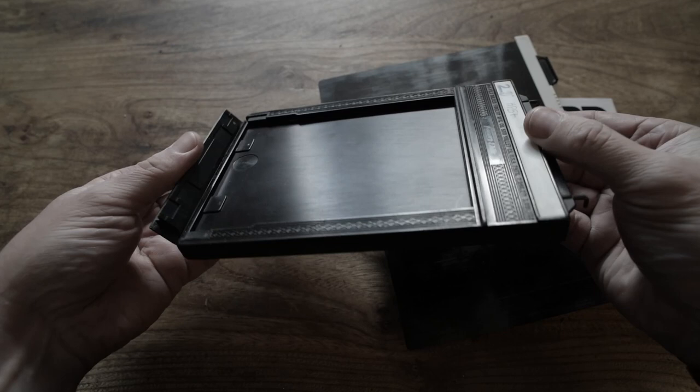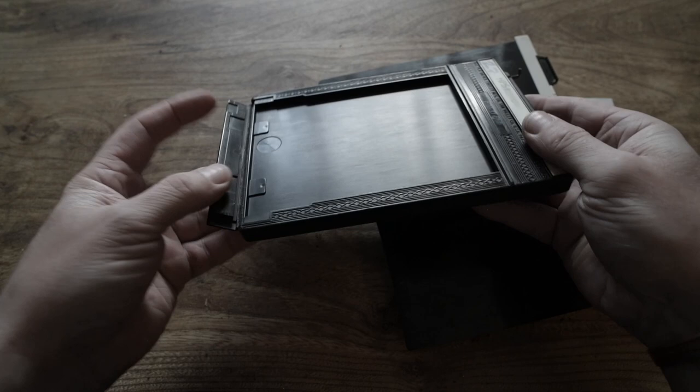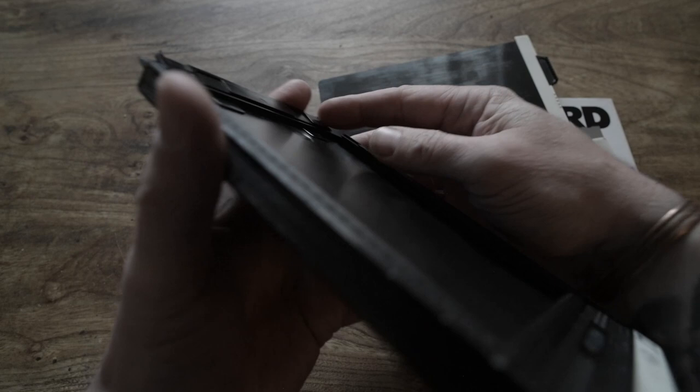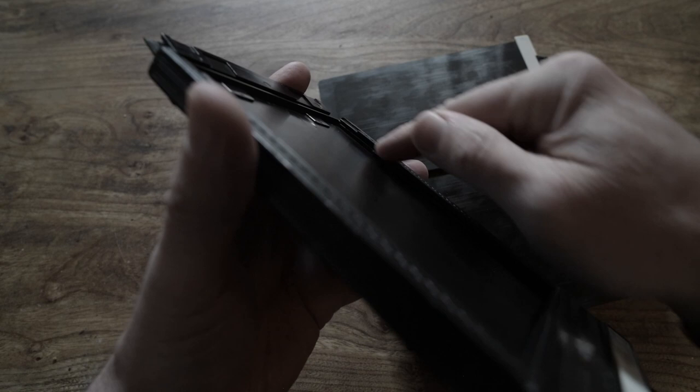And this is where you load the film from this side. And it's probably impossible to see in this video, but each of these edges has two slots, two channels, rebates that run the full length.